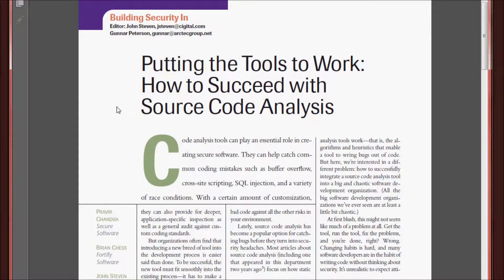In the 2006 paper, Putting the Tools to Work, How to Succeed with Source Code Analysis, researchers Pravir Chandra, Brian Chess, and John Stephen discuss the importance of source code analysis and how to implement it in a real-world setting.